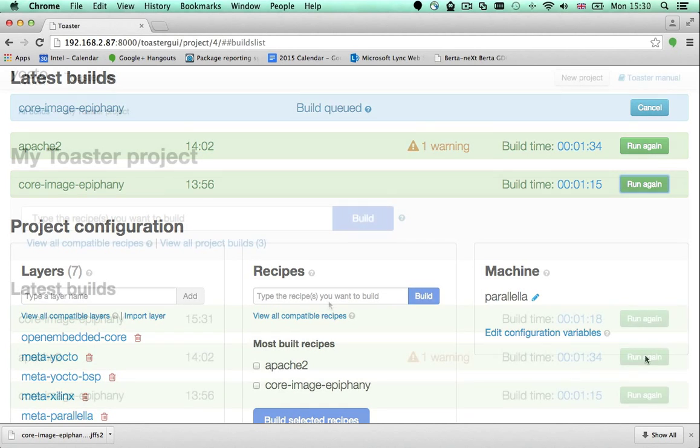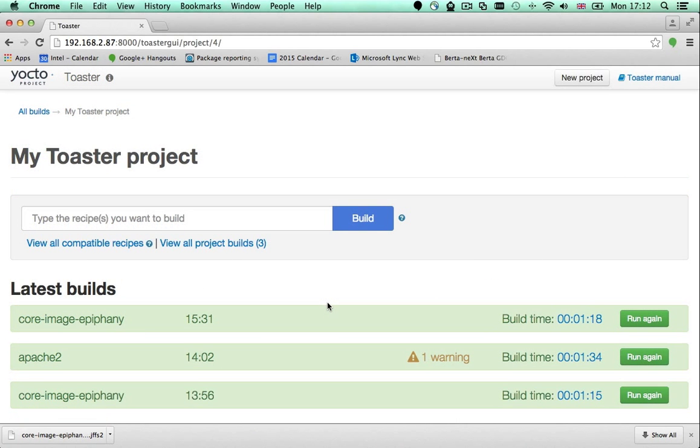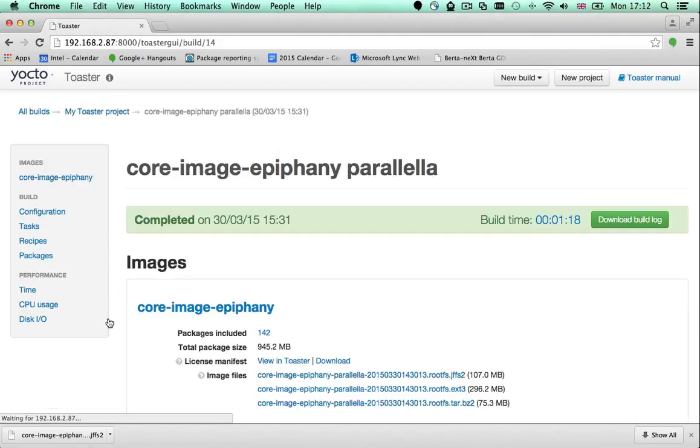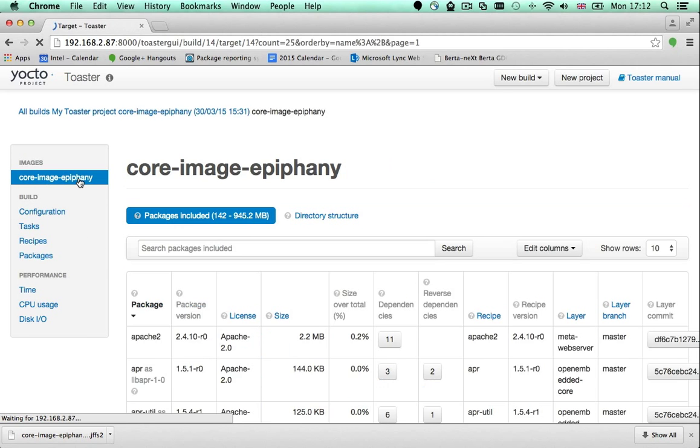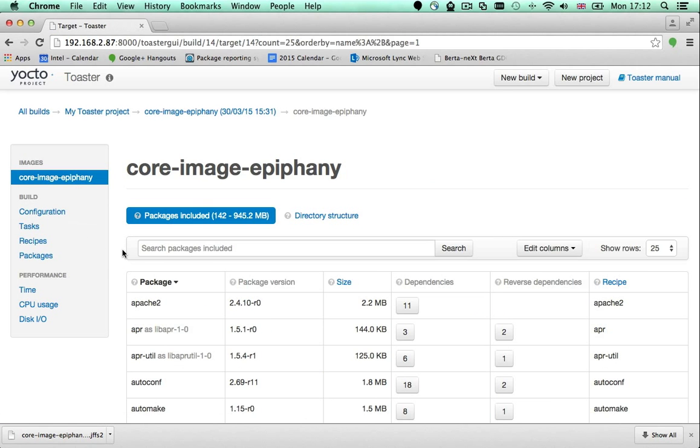When the build finishes, you can verify that the Apache package was successfully installed. Select the build, click on the image name, and there it is. Apache 2 is the first package in the list of packages installed in my image.